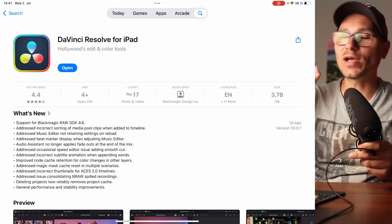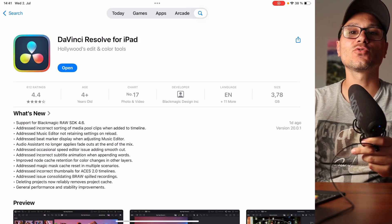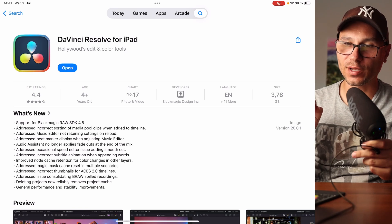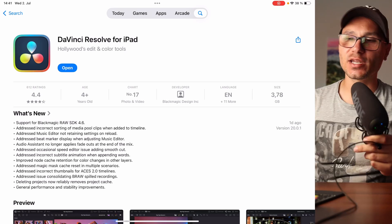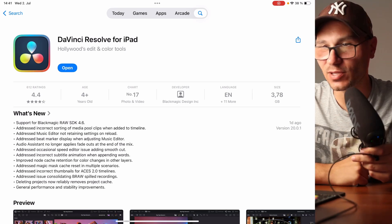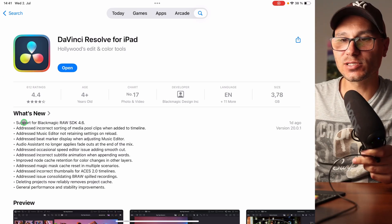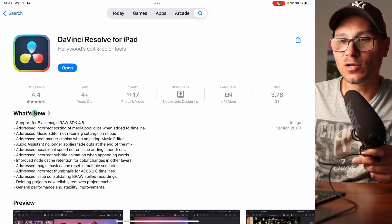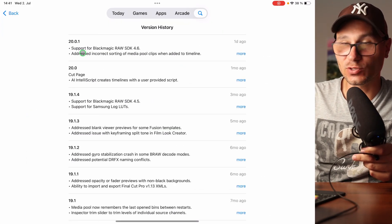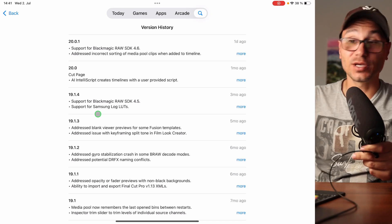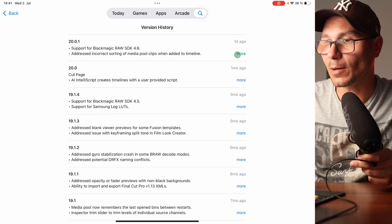Hey guys, DaVinci Resolve for the iPad has a new update. Now we have version 20.0.1. That's a very minor one. If you come here to the App Store, you can always see here what's new. When you click on this one, you'll see the whole history of all of the updates.